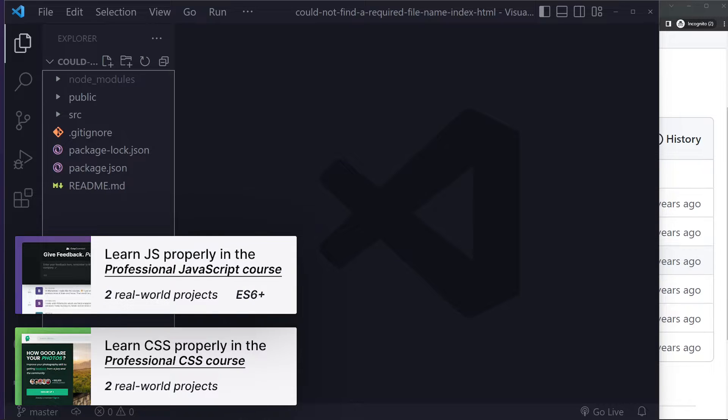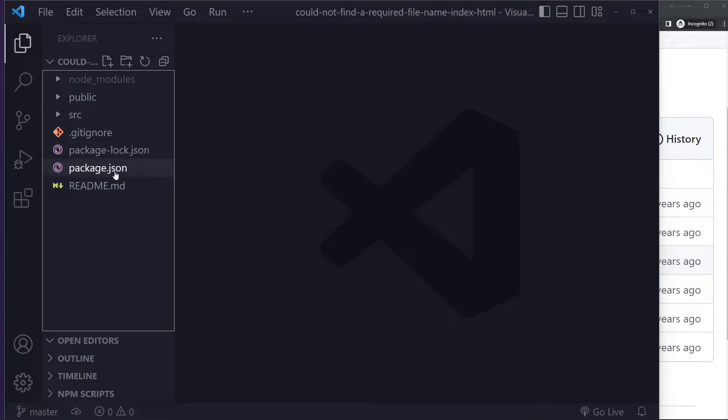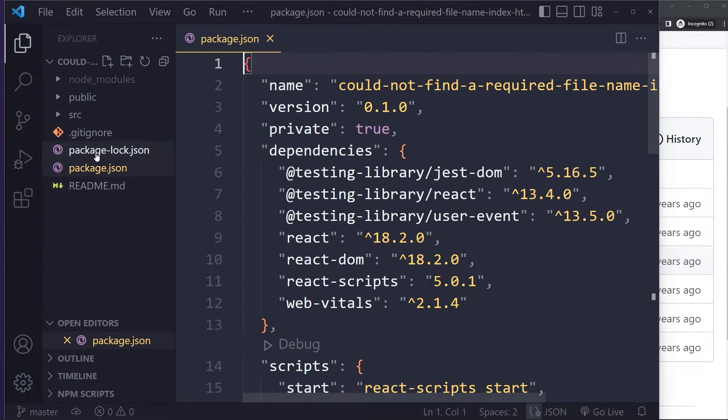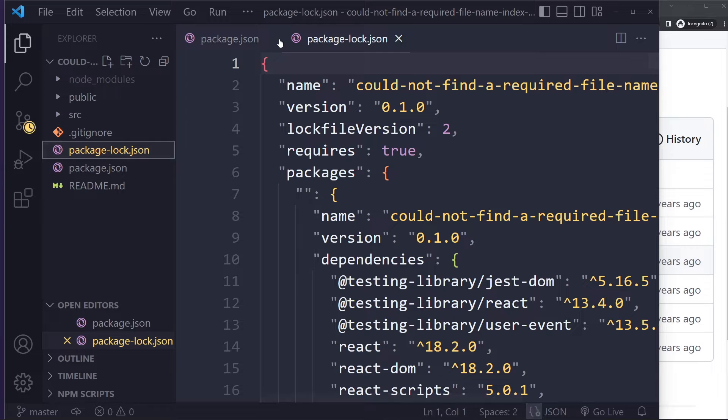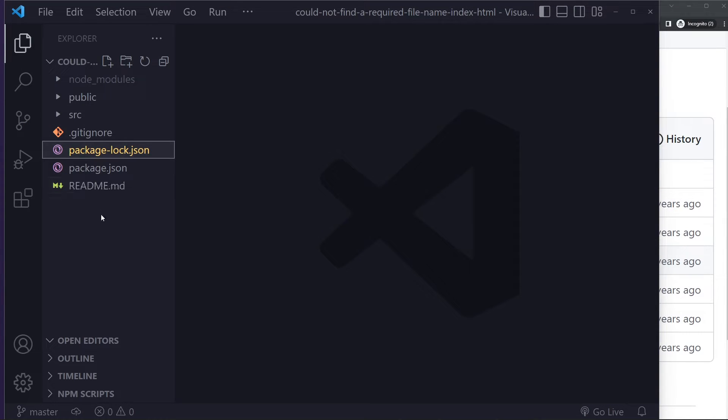All right, now if that didn't solve it, maybe there's something wrong with your package.json or package-lock.json. So those both should be here at the root folder. Make sure you have both of them here at the root folder. You didn't accidentally delete them or move them up or into some other folder.